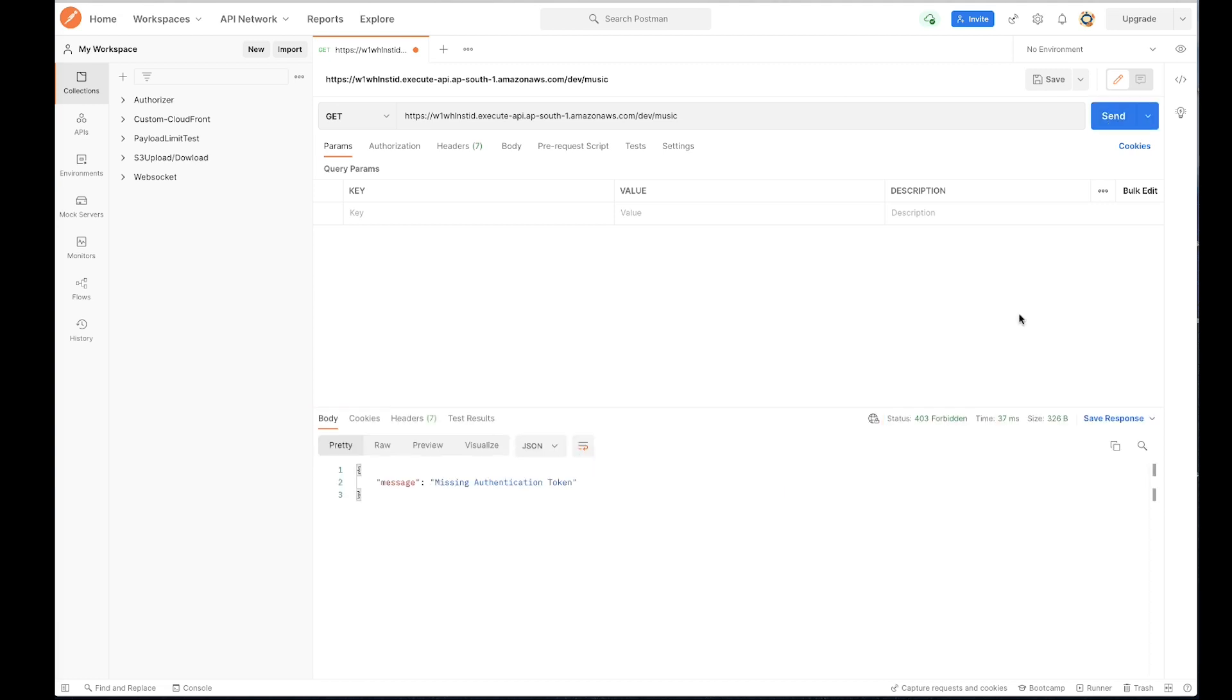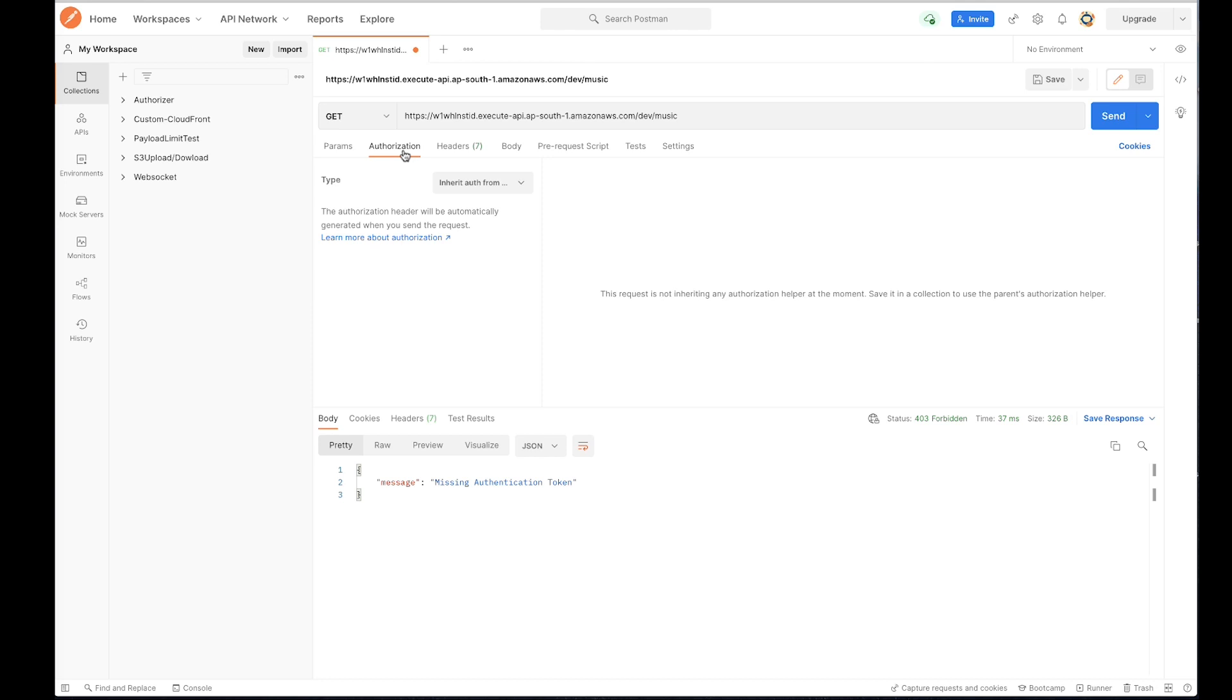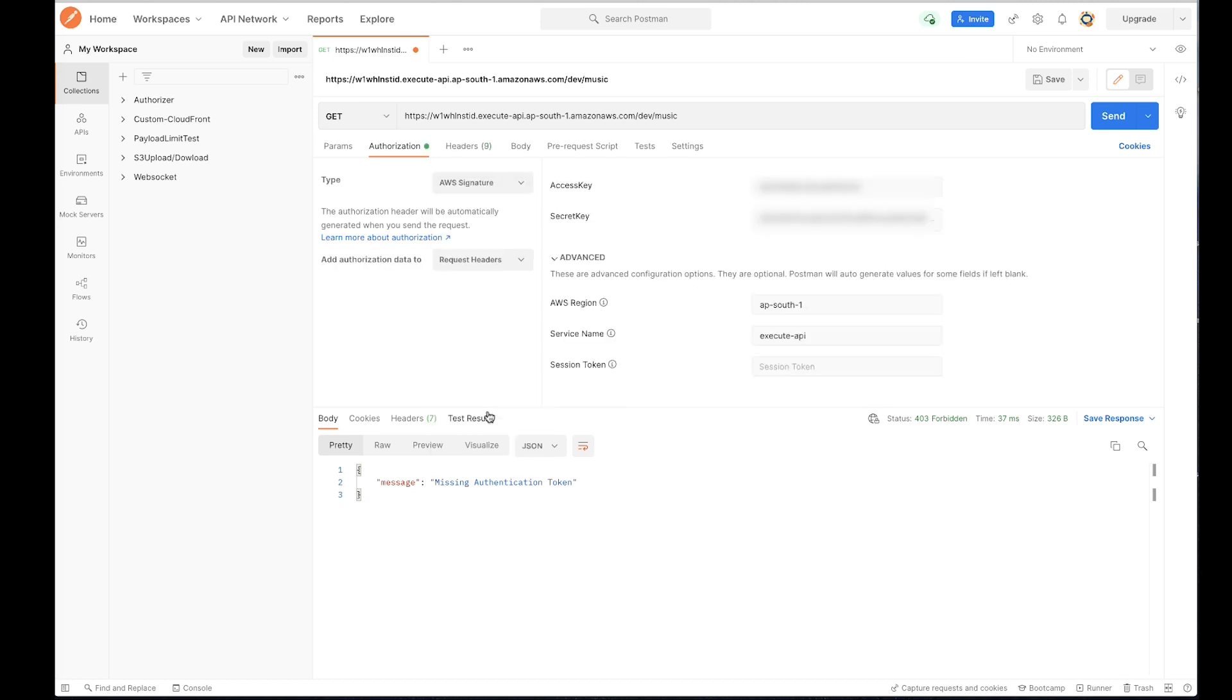To fix the error, go to authorization tab. For type, choose AWS signature. For access key and secret key, enter the access key ID and secret key of the IAM user that has execute API invoke permission.